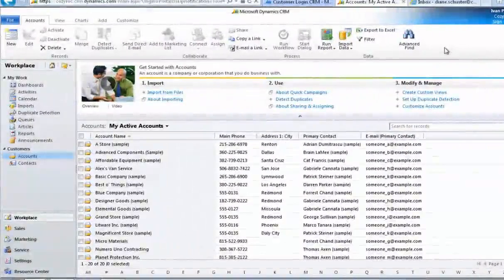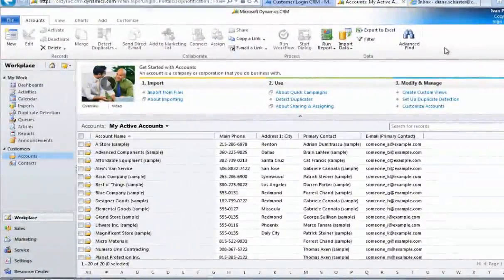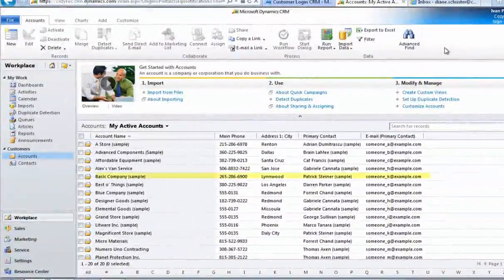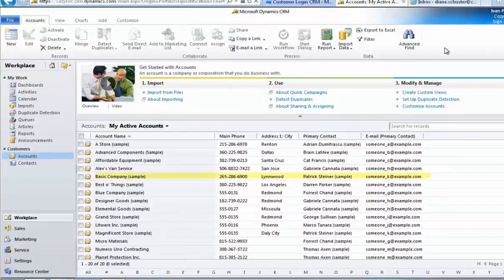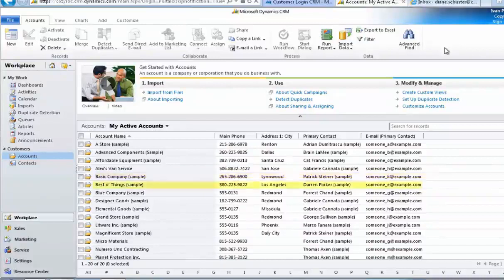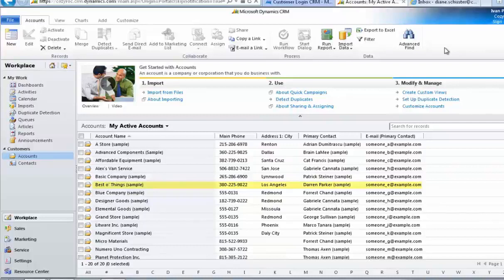Now we'll take a quick look at the account records in Dynamics CRM. As you can see, basic company, which had an error, wasn't updated. And you can tell that by the fact that the last two digits of the phone number are not twos. Best of things, on the other hand, was updated even though the primary contact ID didn't match a contact because we set ignore missing identifier to true.